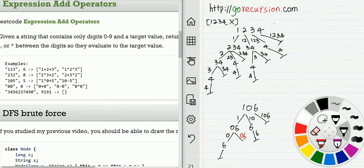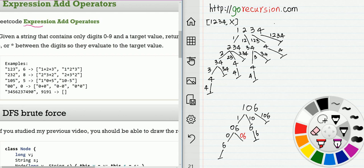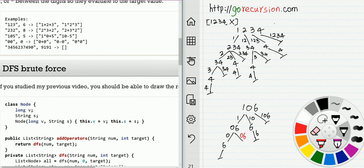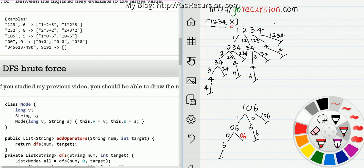In this video I'm going to introduce recursion and recursion tree traversal. The problem is 'Expression Add Operators.' For a problem like this it's very easy to solve with a recursion method. For example, given input 1 2 3 4 and a target value X, we just need to try every possible combination and check if the value equals X.